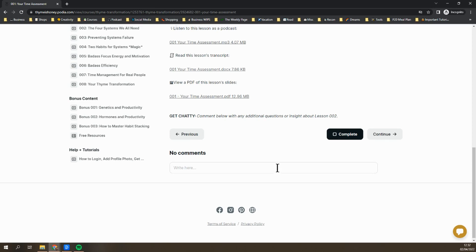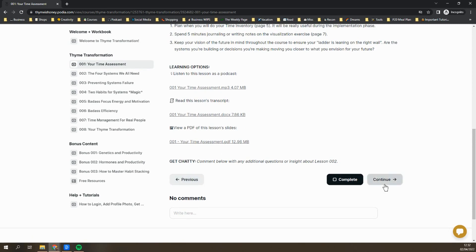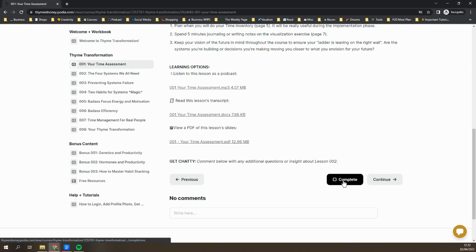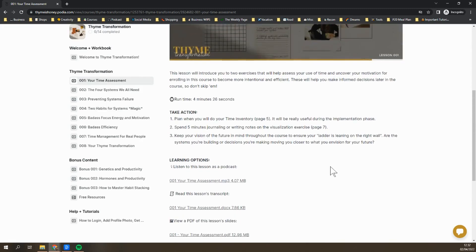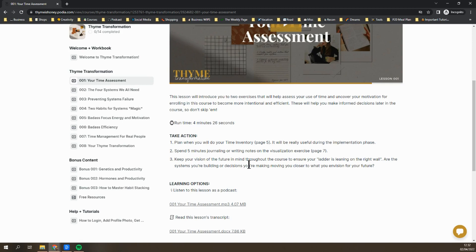There are also some simple navigation buttons here so you can jump back to the previous lesson, move on to the next lesson, and you can also mark this lesson as complete. Up in this text area, I've also noted how long the lesson is, just so you know before you even start it. And I've also put the action items from your workbook right here so it's all in one place for you.